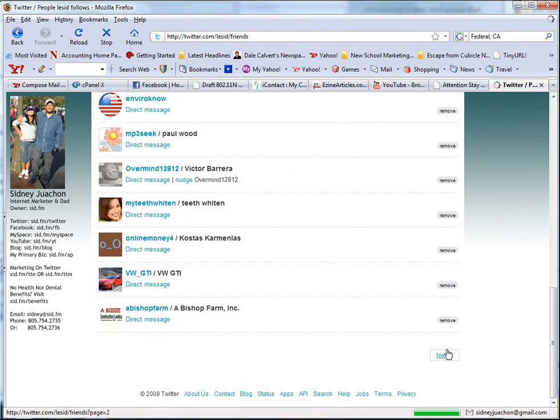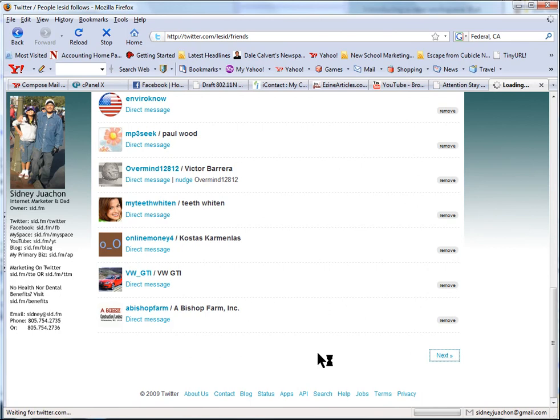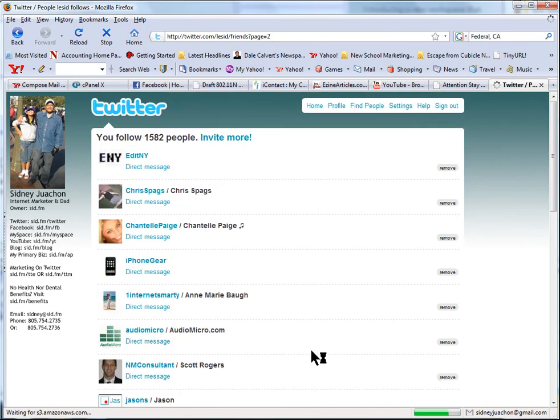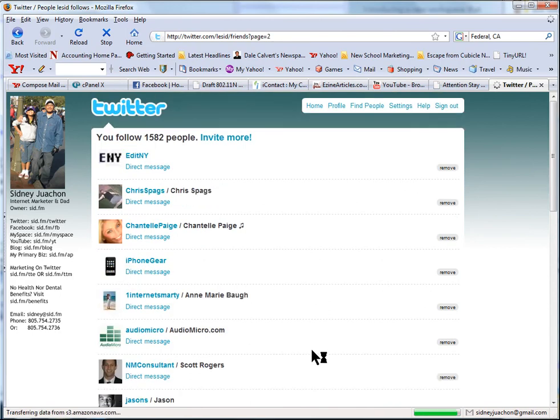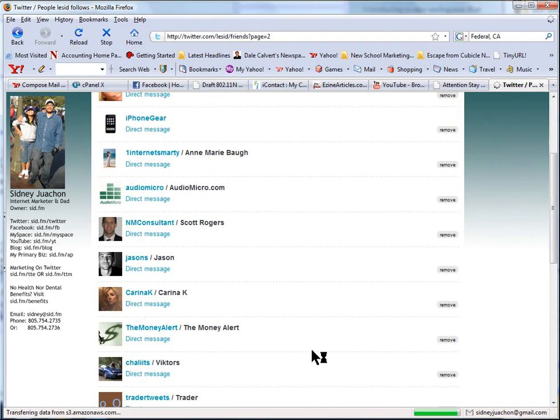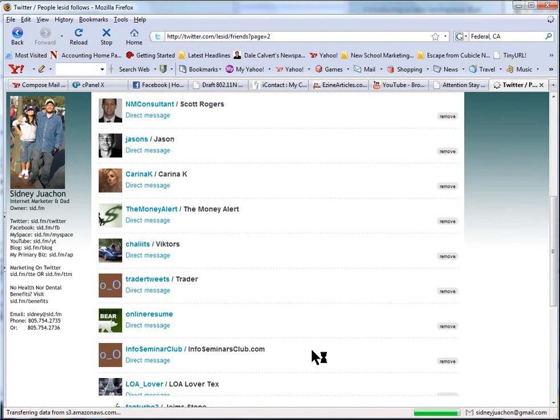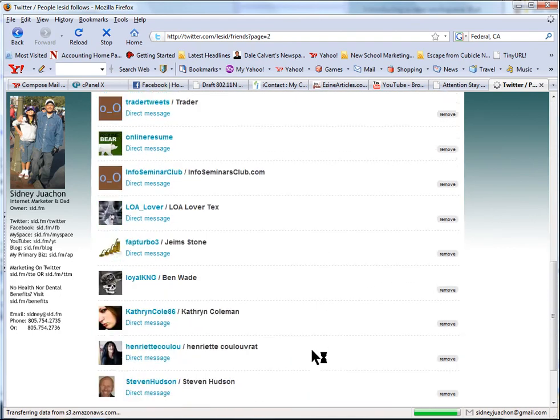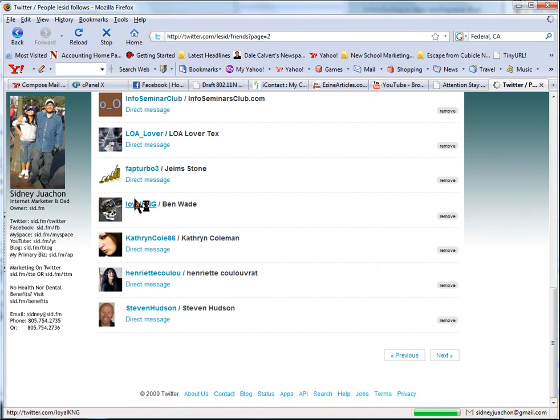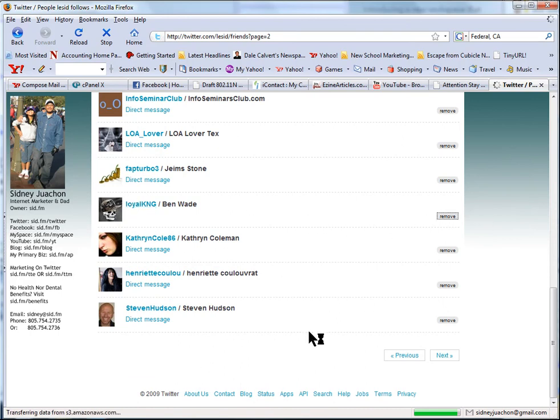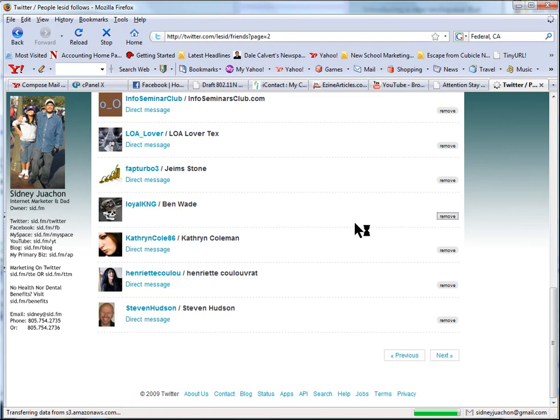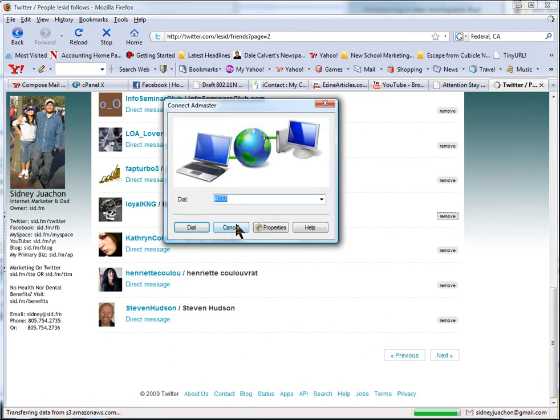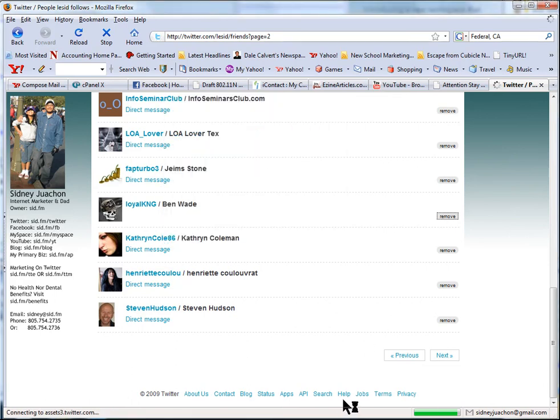So I'll click next until I find someone who's not following me. Okay, like this one - Loyal King. This guy's not following me, so I'll just remove them from the follow list. This thing's not working right, but it's taking its time, but he's going to be unfollowed definitely.